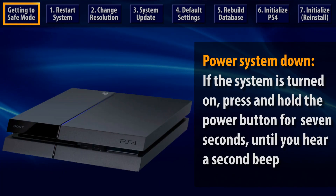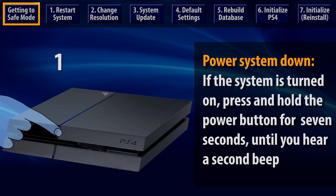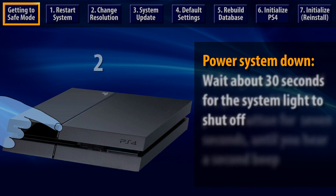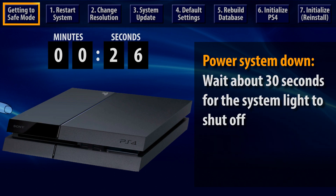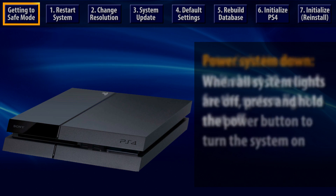First, power off your PS4 by pressing and holding the power button for about 7 seconds until the system has beeped twice. Release the power button and wait until the system light shuts completely off.